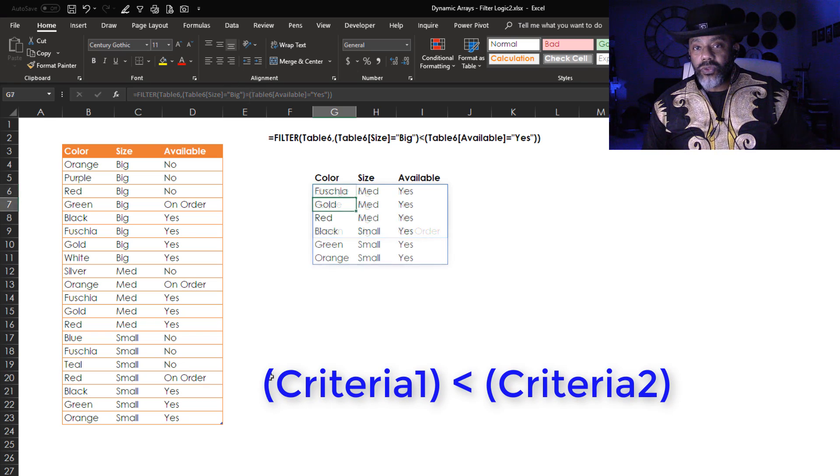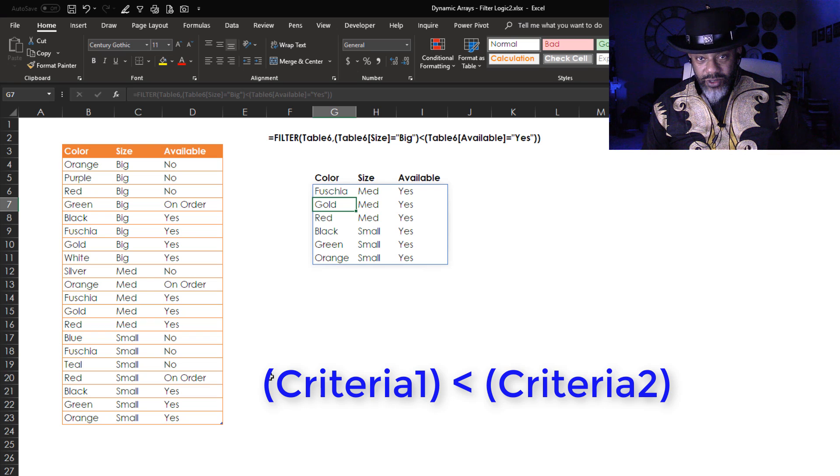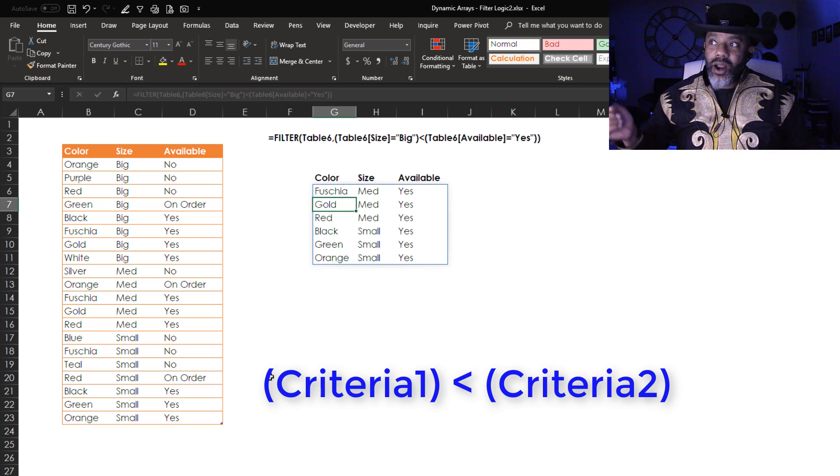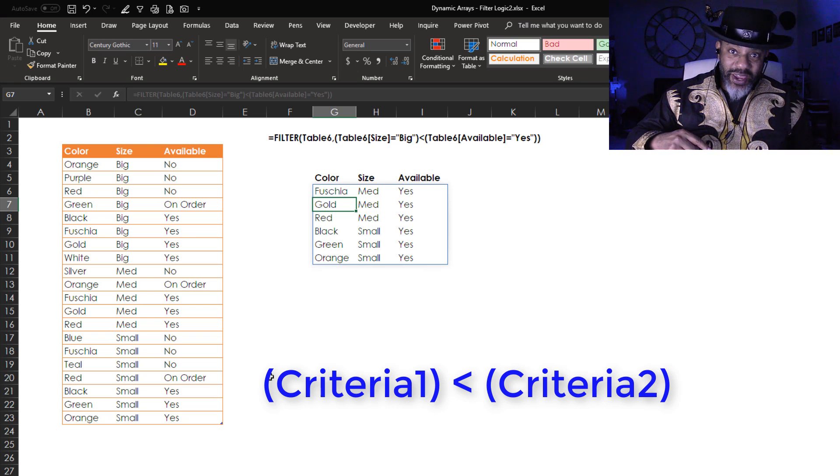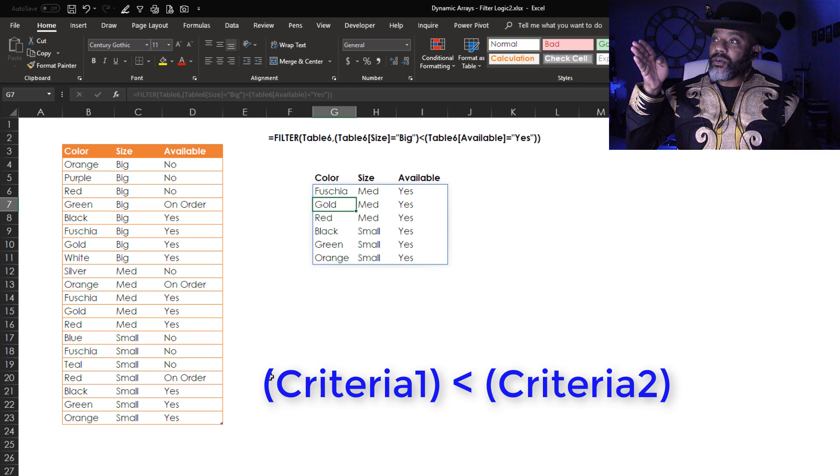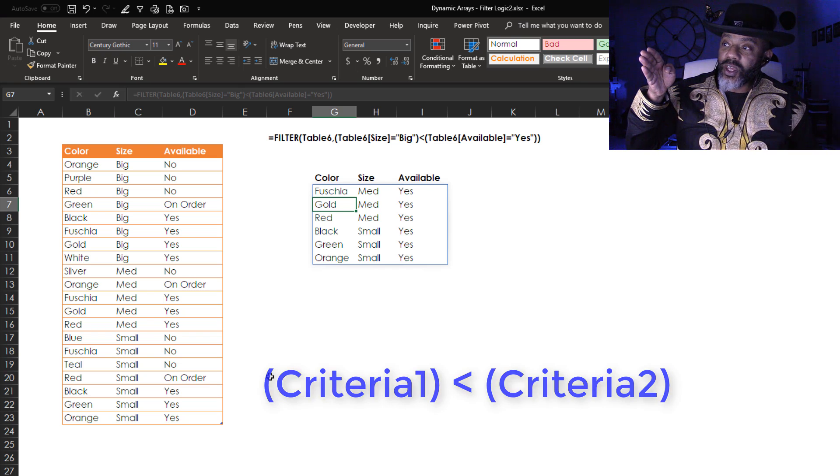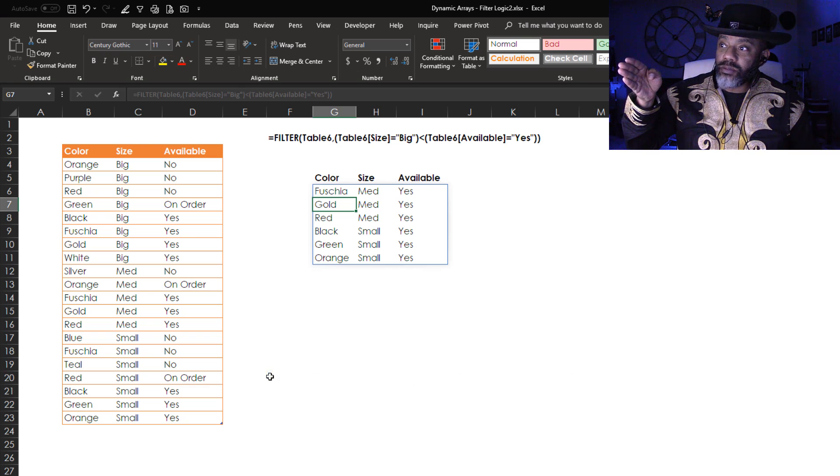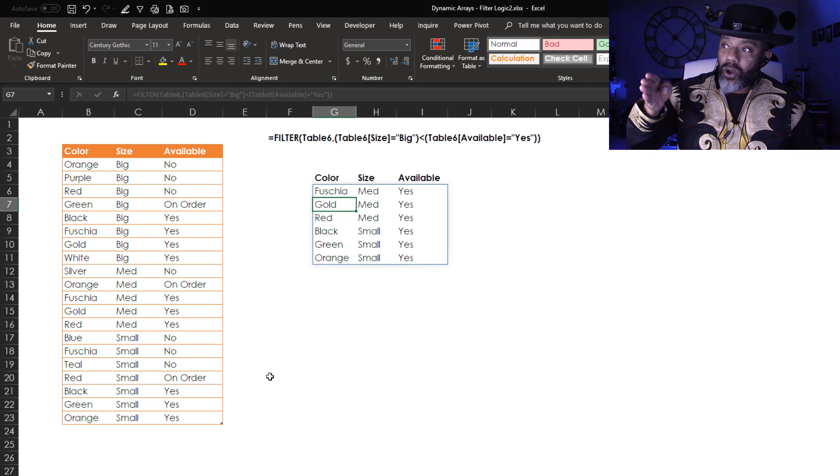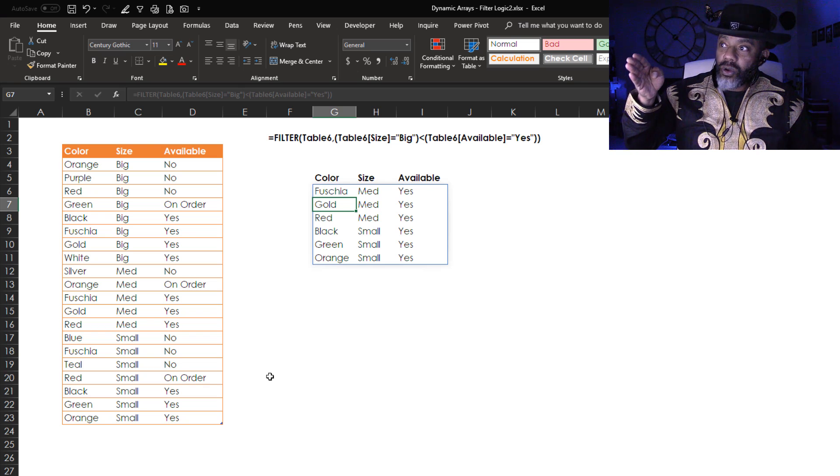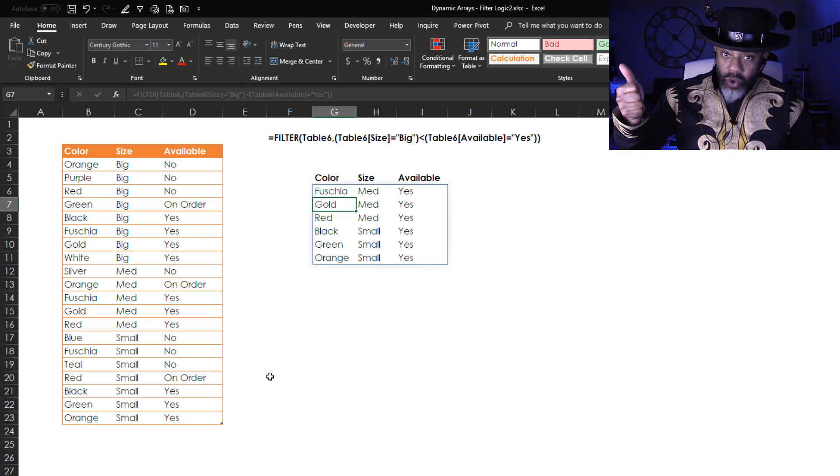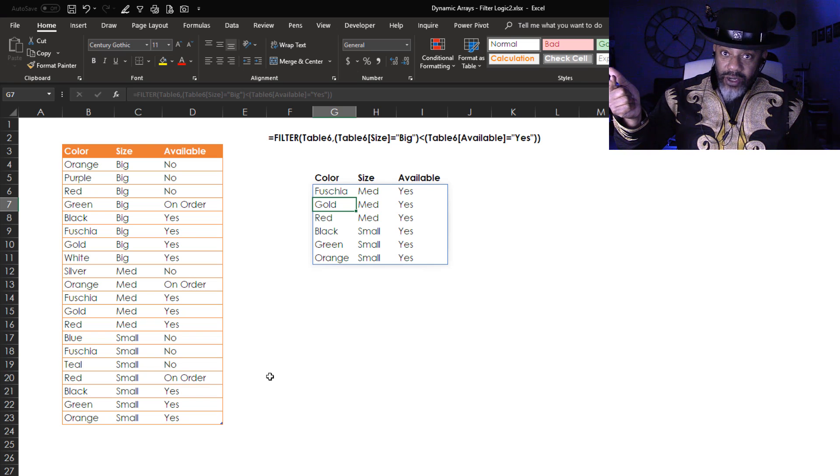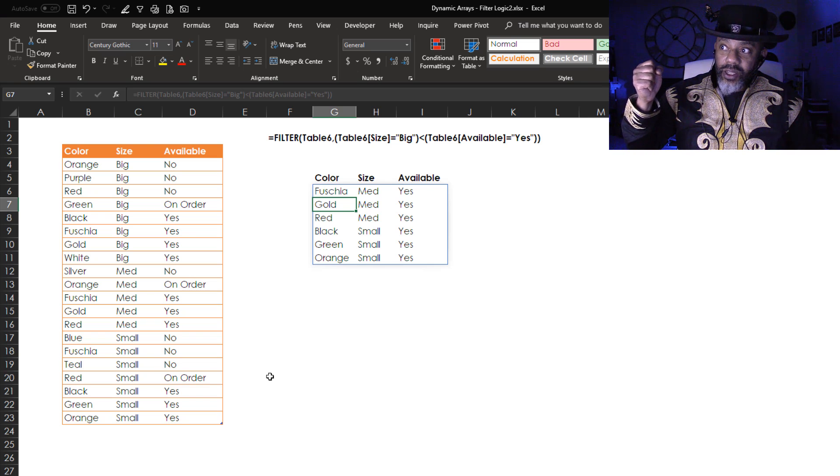Next, let's do the less than sign. This gives us all yeses that are not also big. So we've got everything that's a medium and available and a small that's available. We don't care about anything that's on order or not available. We don't care about anything that's big either, whether it's available, on order, or not available.